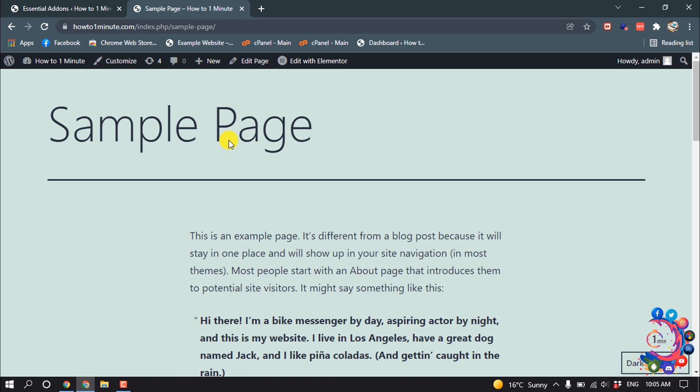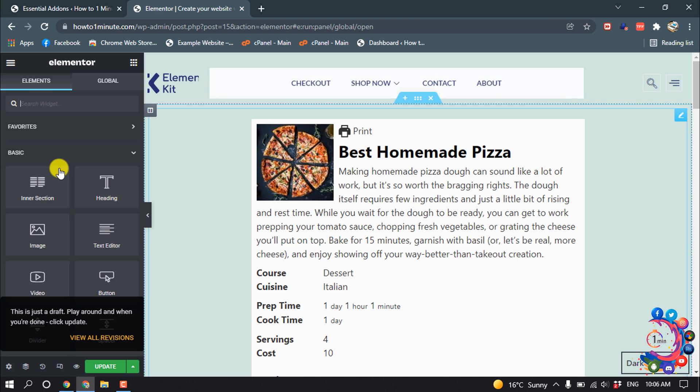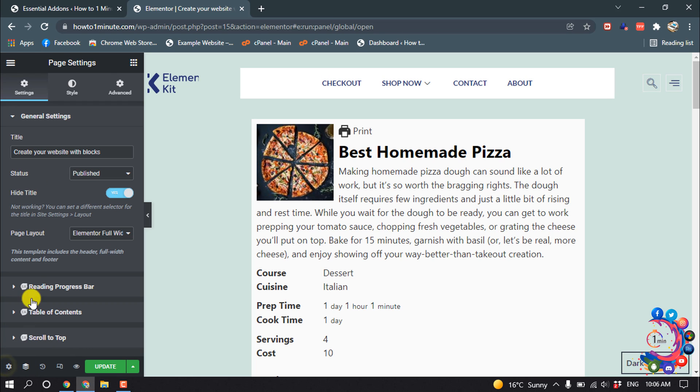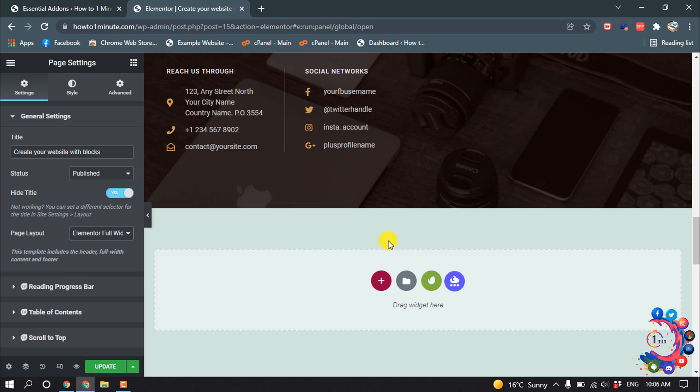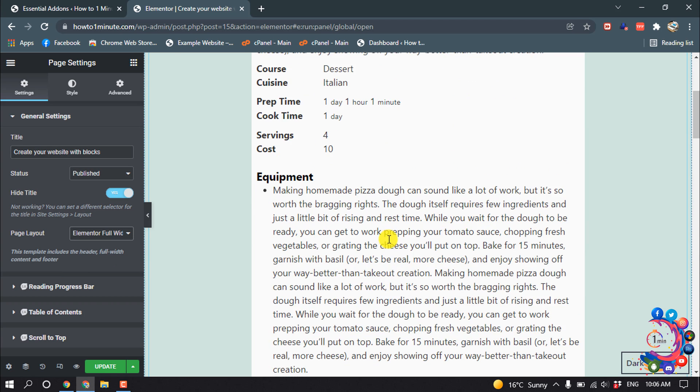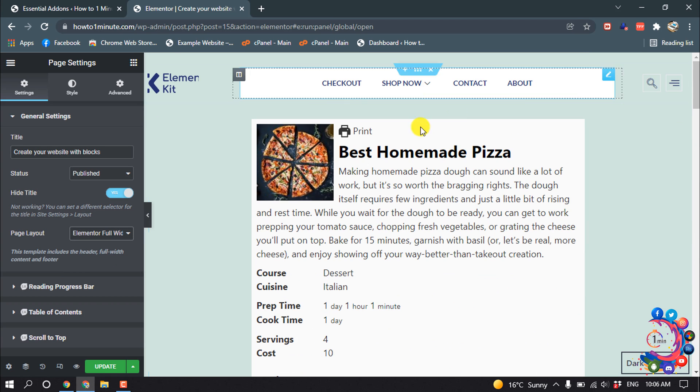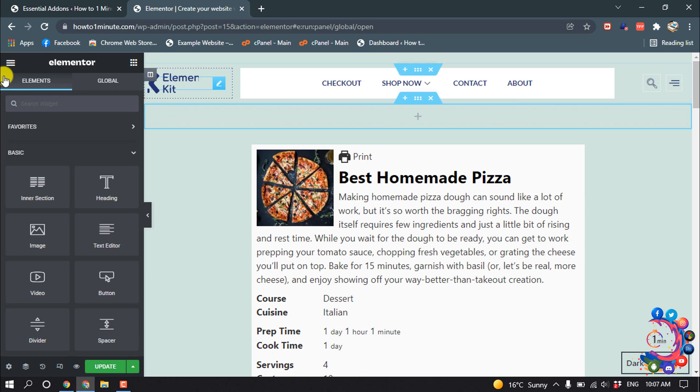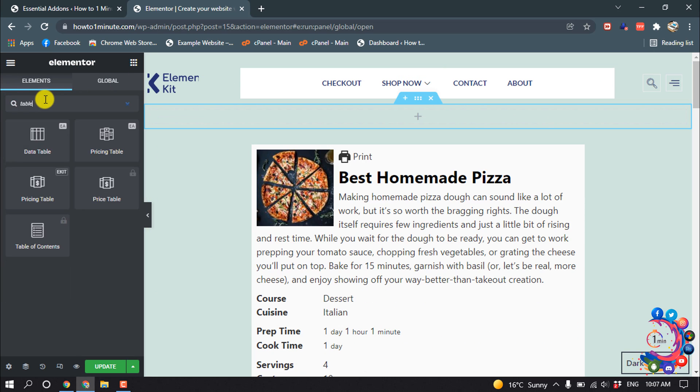After opening the page, click on Edit with Elementor. Now click on this settings icon and under Page Layout, select Elementor Full Width. I want to add a table here, so I'm clicking on this plus icon. Now search for Table, and here is the Data Table widget. Drag it here.